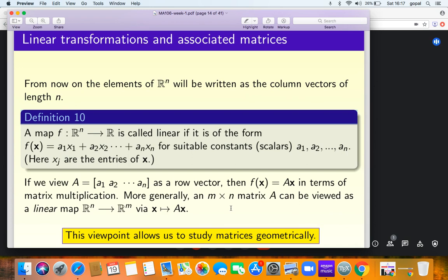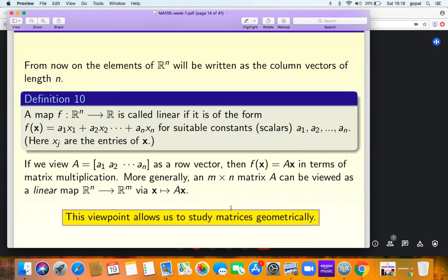When describing a function, it comes equipped with three pieces of data: a domain, a codomain, and a rule. Here the domain is Rⁿ, the codomain is Rᴹ, and the rule is x maps to Ax. A is a fixed M×N matrix of constants, and x is the variable input. This viewpoint allows us to study matrices geometrically.